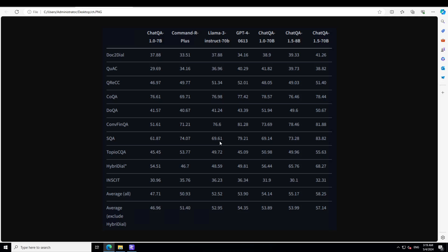Similarly, look, 45.45 and this is 49, and GPT-4 is just 45.09. So it has even beaten GPT-4 on TopiOCQA. Yes, I know we always need to take this evaluation and benchmark with a grain of salt because you can never believe them. Who knows how this has been evaluated and benchmarked?